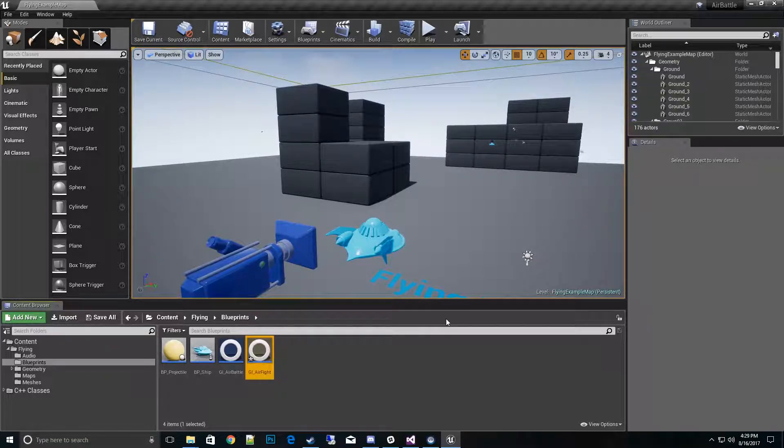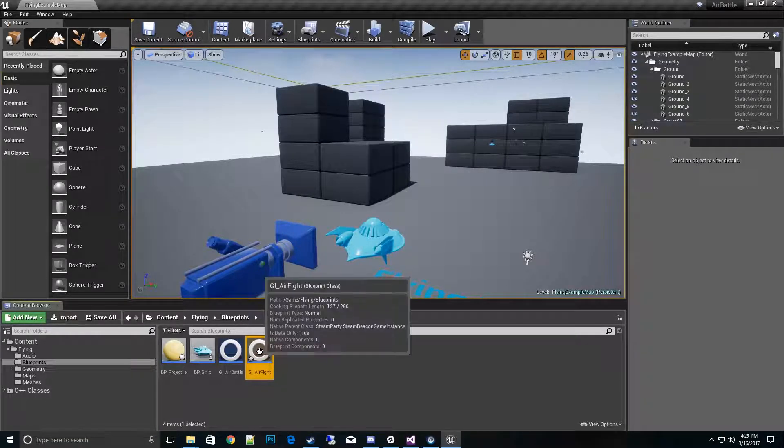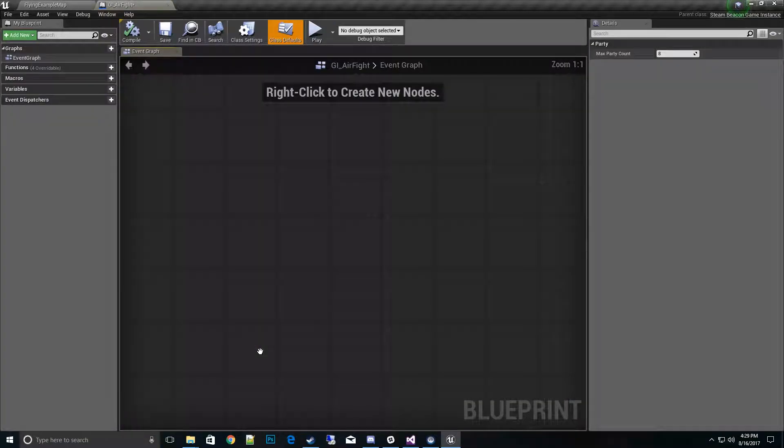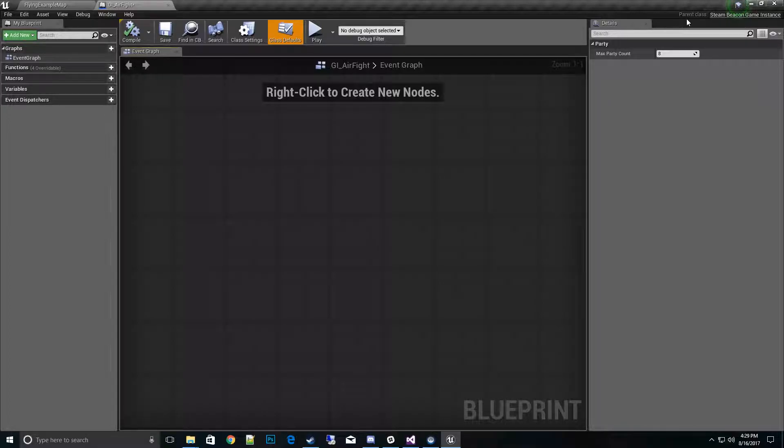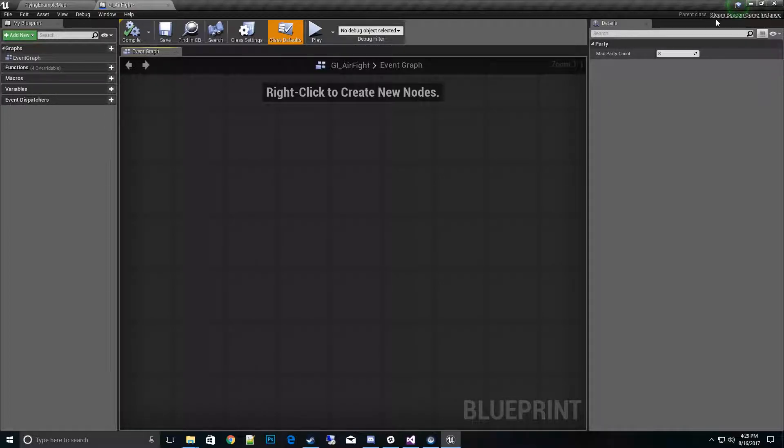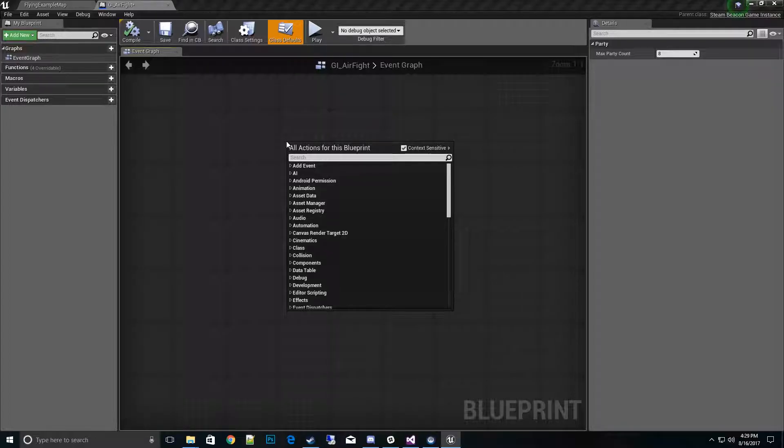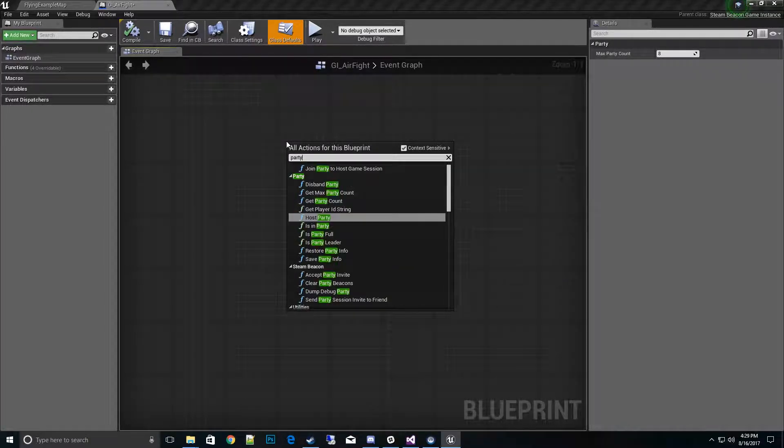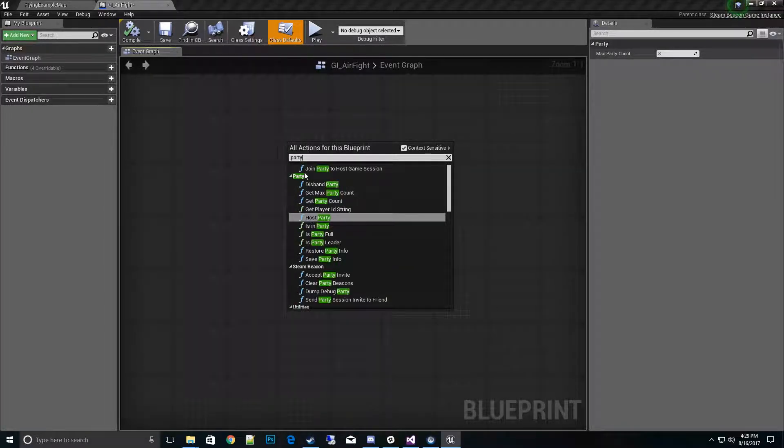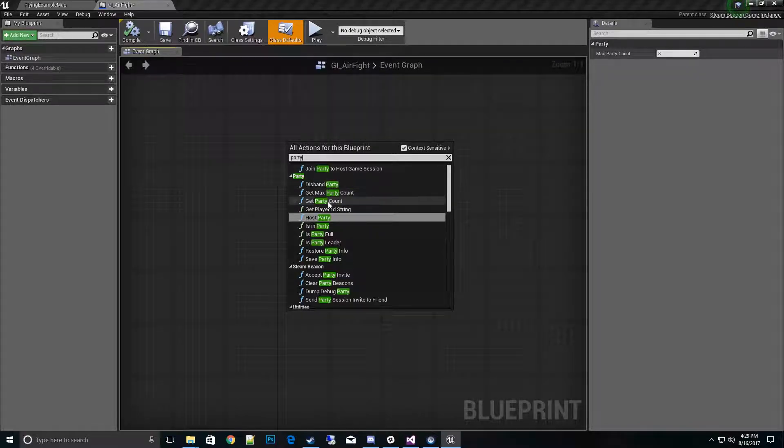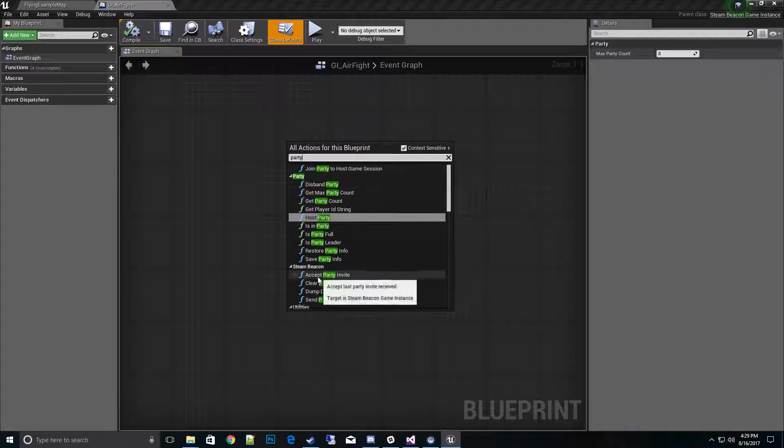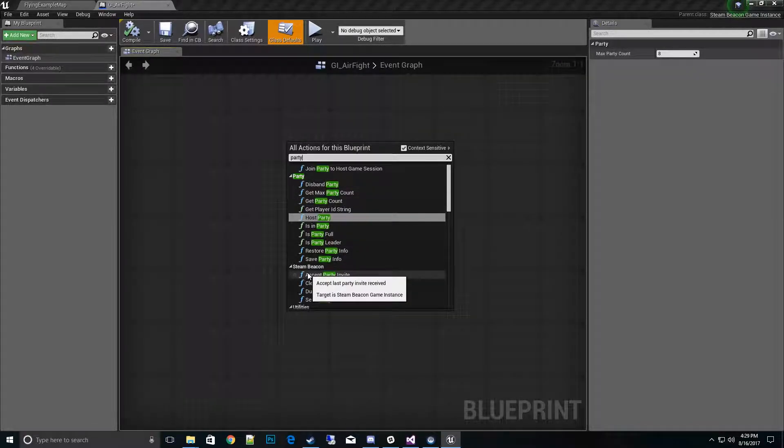Once we open that up, in the upper hand corner we have parent class Steam Beacon Game Instance, so it took correctly. Another way to check is type in the category Party and you'll see the party functions that come with the class and also the Steam Beacon classes. Looks like everything worked correctly.